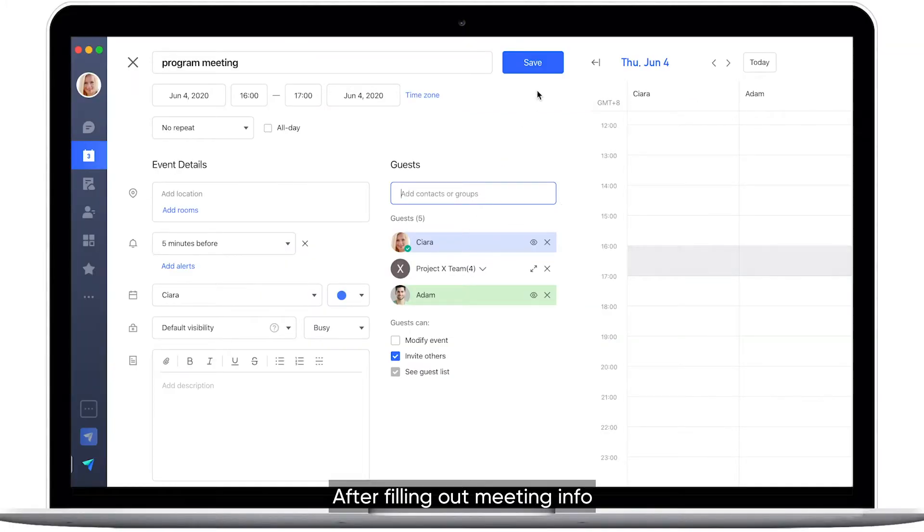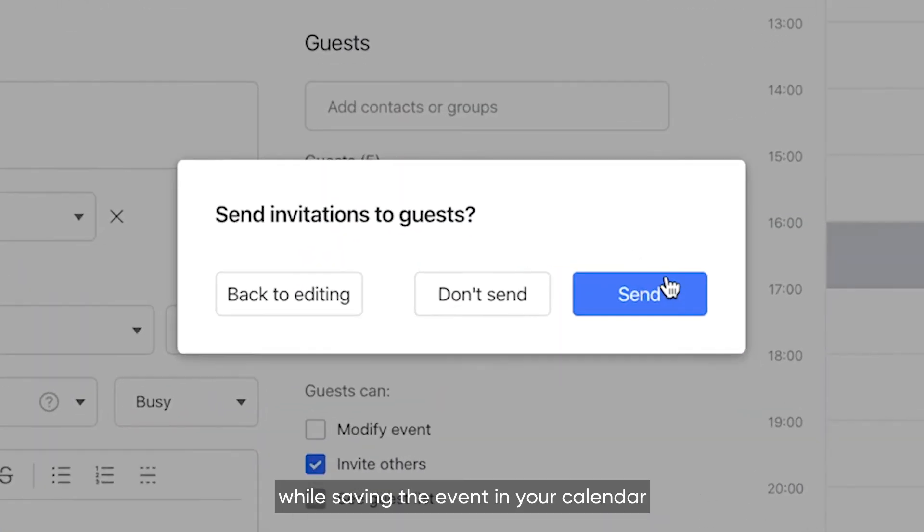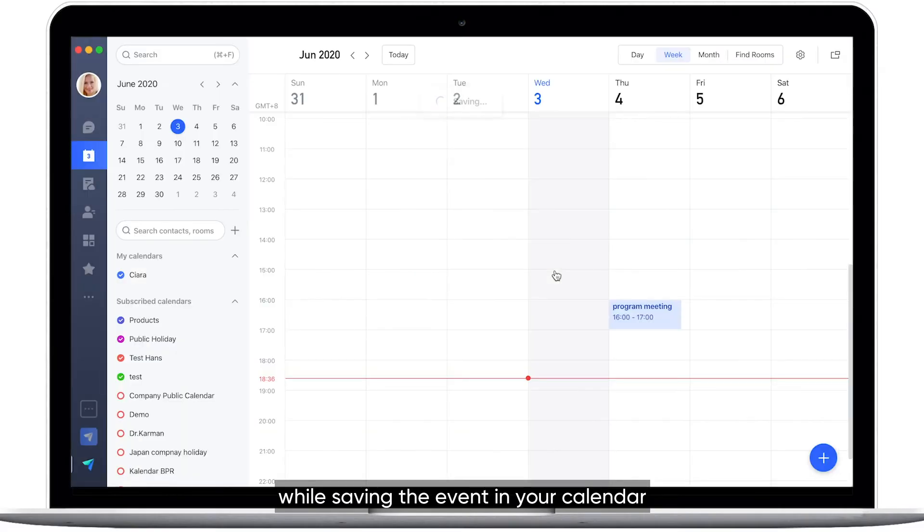After filling out meeting info, you can send invites to participants while saving the event in your calendar.